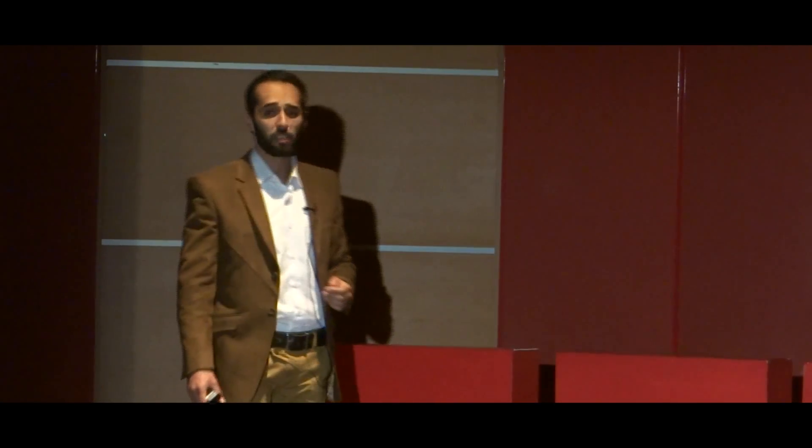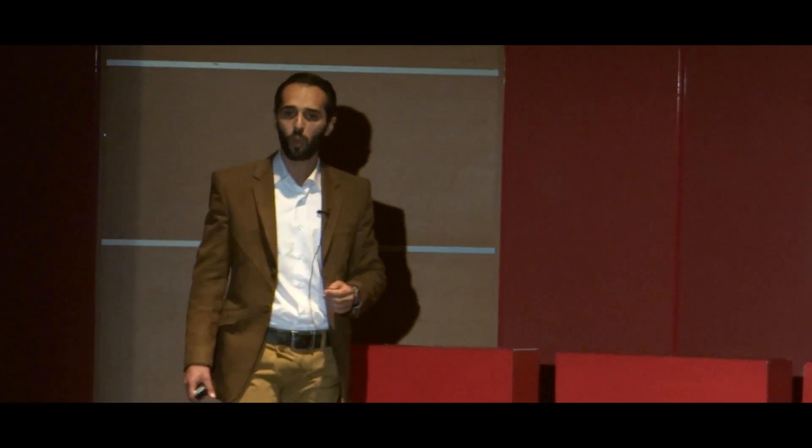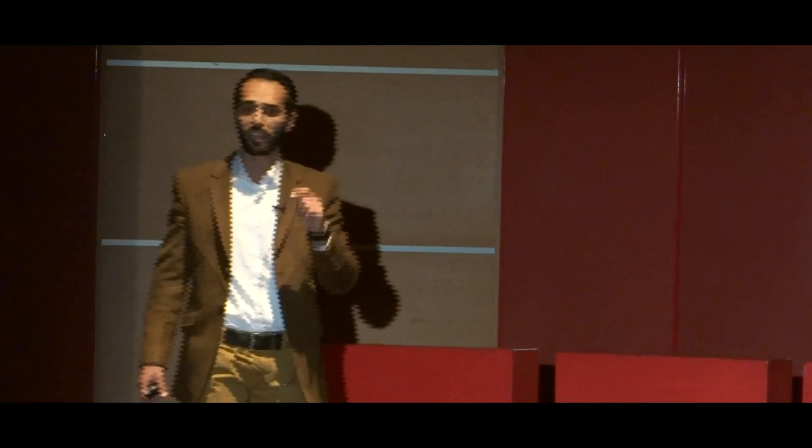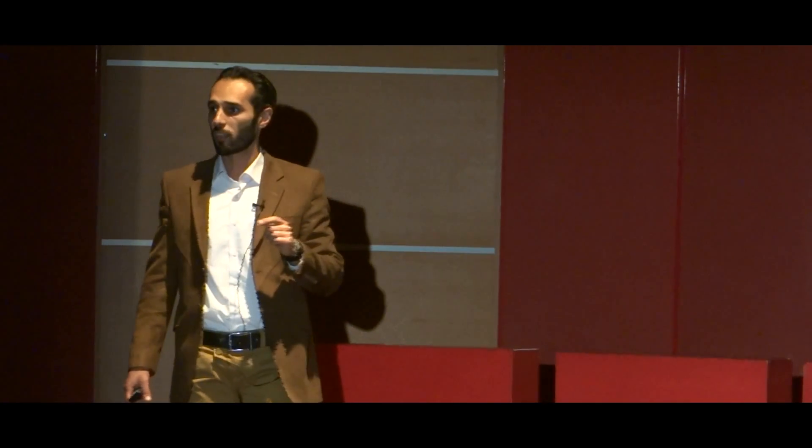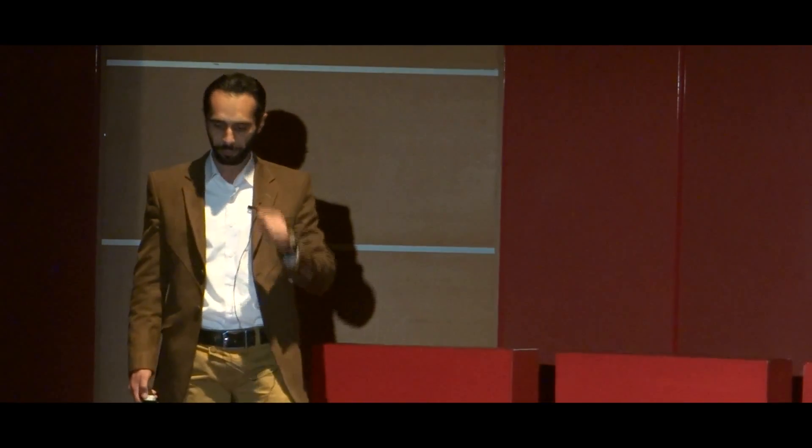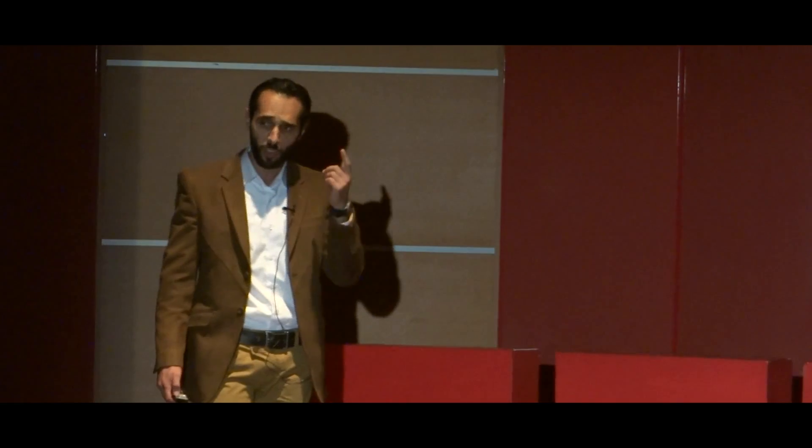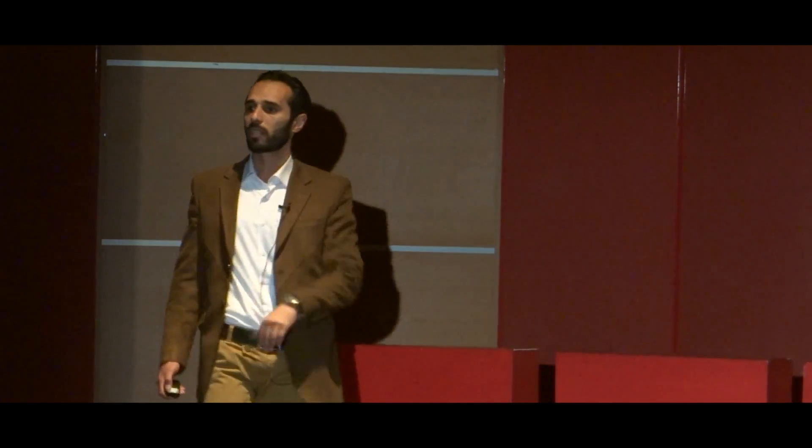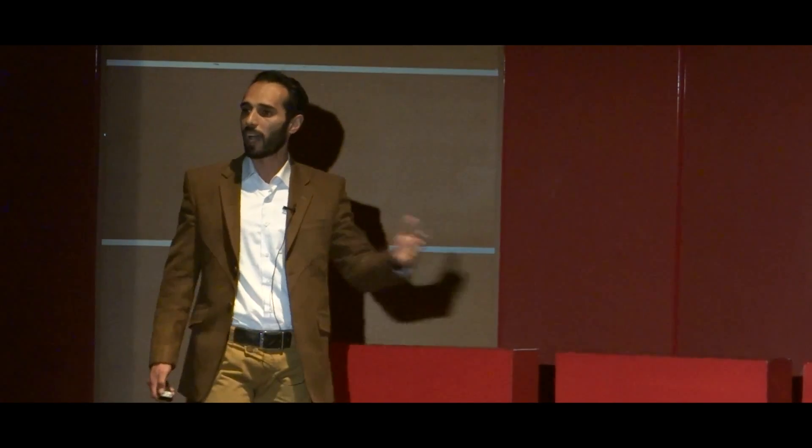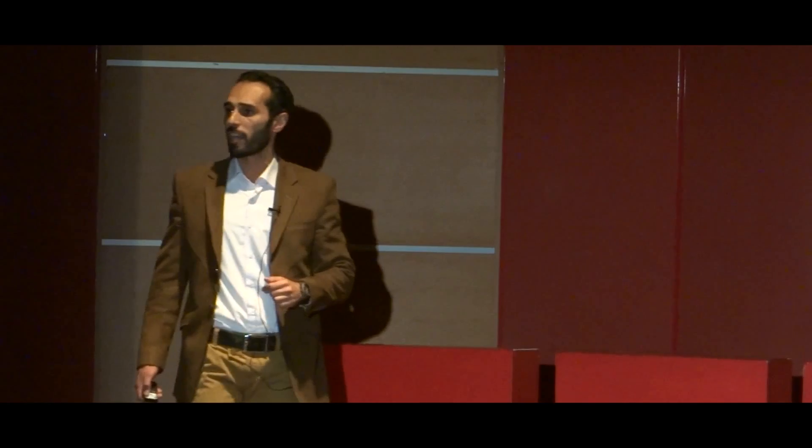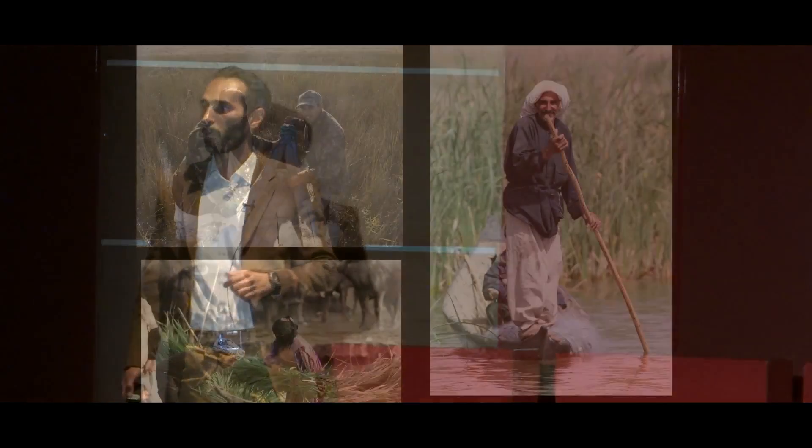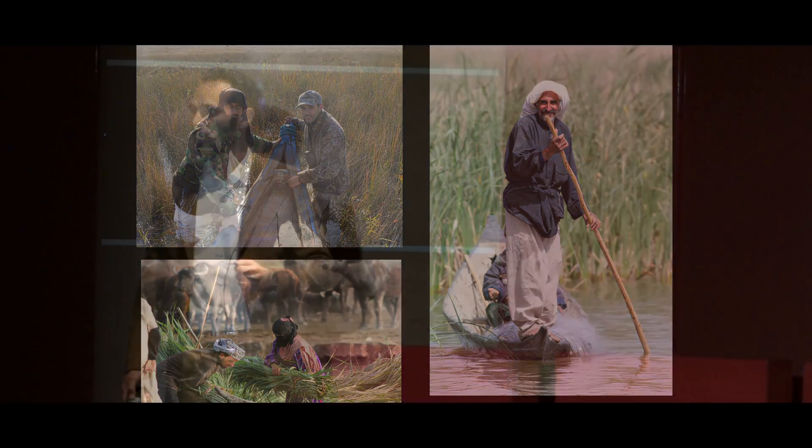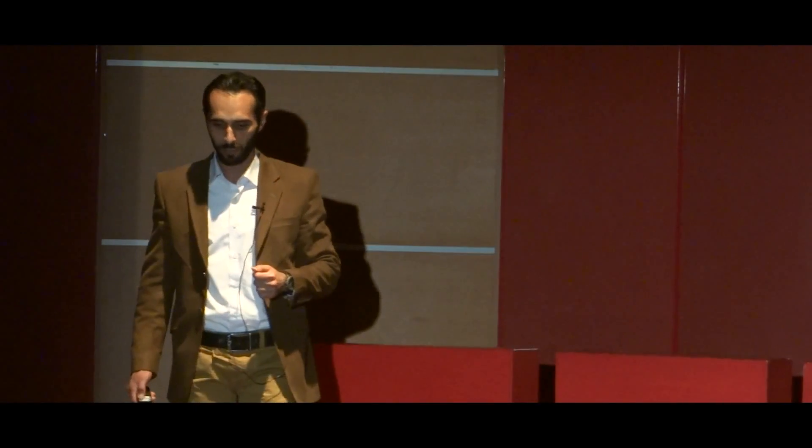First of all was the Basra Reed Warbler, the endemic species of Iraq, was recorded again breeding in the southern Iraqi marshes. So after the wildlife, people came, and now the southern Iraqi marshes have become a protected area and have been designated as a World Heritage site of Iraq.